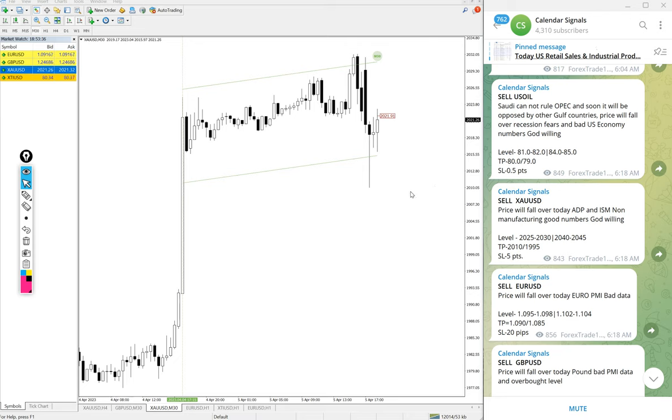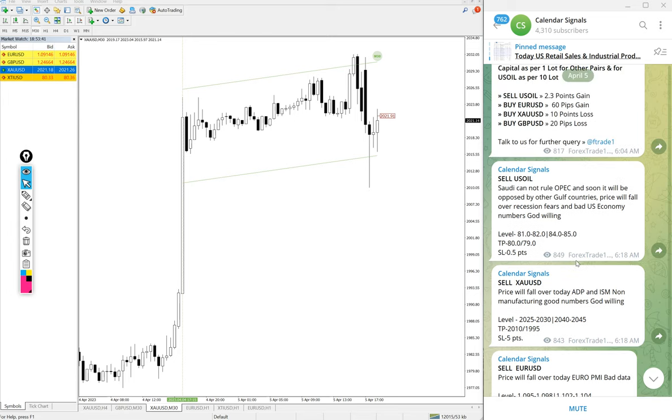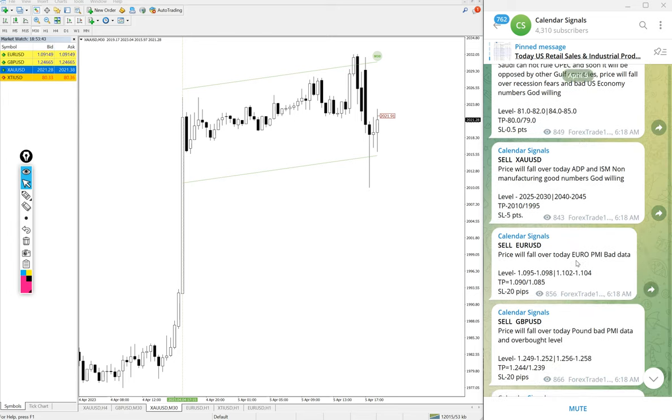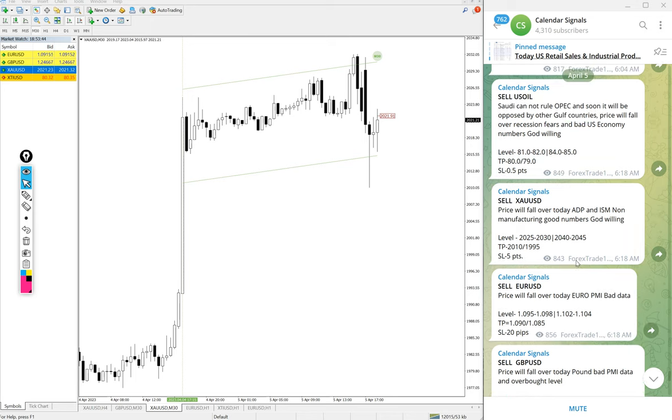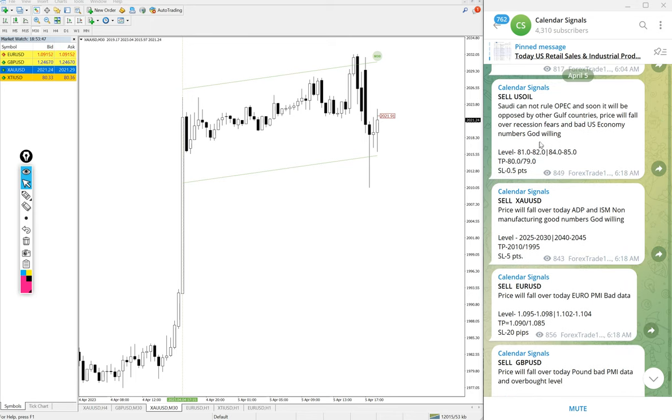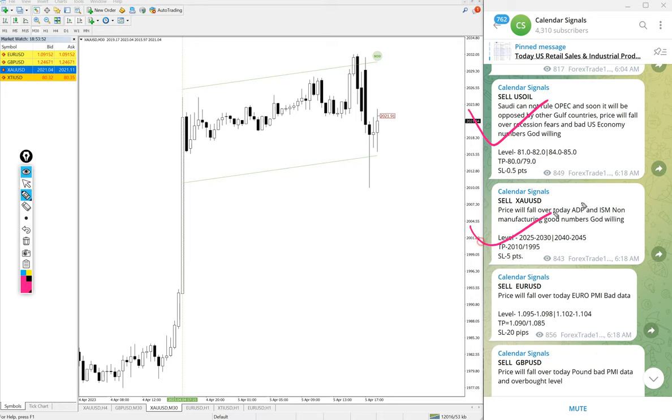Hello traders, welcome to Forex Day One. Today we are going to give you the performance update of today's calendar signal. Today's day, April 5th. You can see the date pop-up April 5th. And today we gave sell US oil.